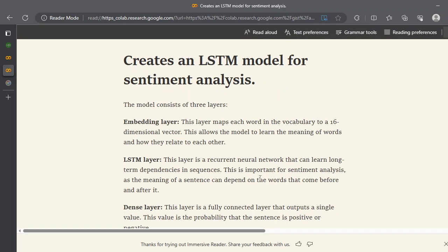In today's tutorial, we are going to create a very simple LSTM model. This LSTM model is used for sentiment analysis, which is a best example to understand the LSTM. It is an NLP problem, which is natural language processing.